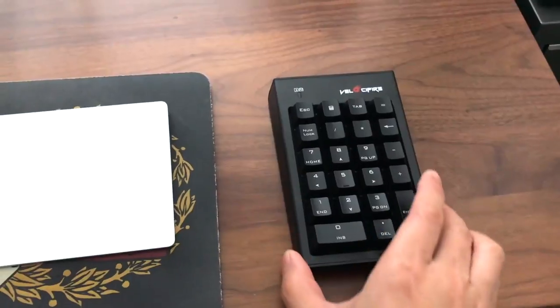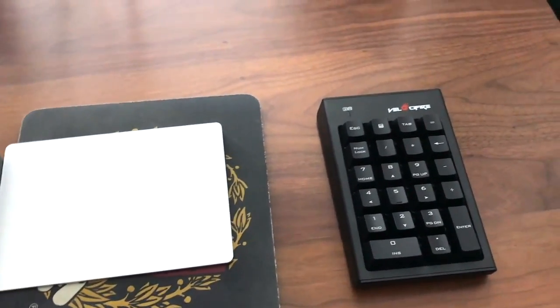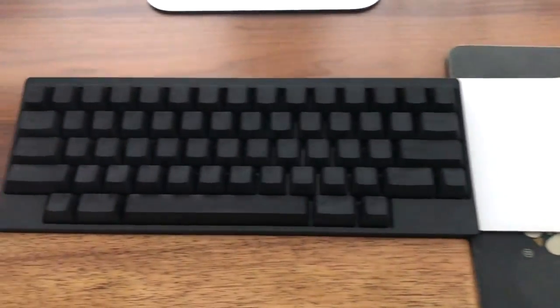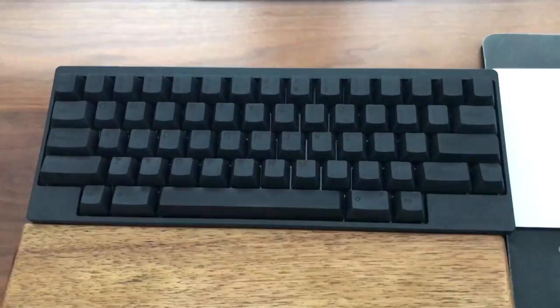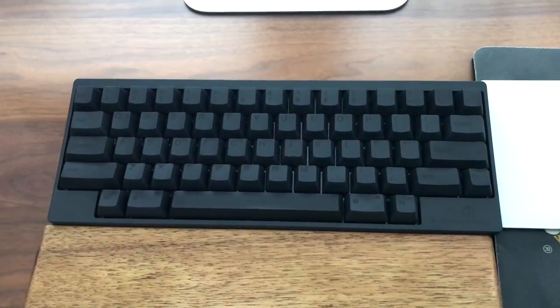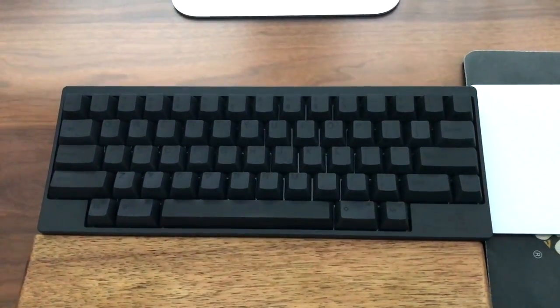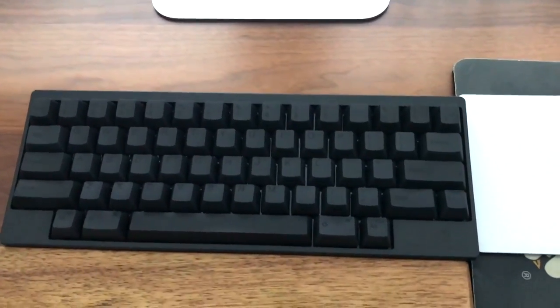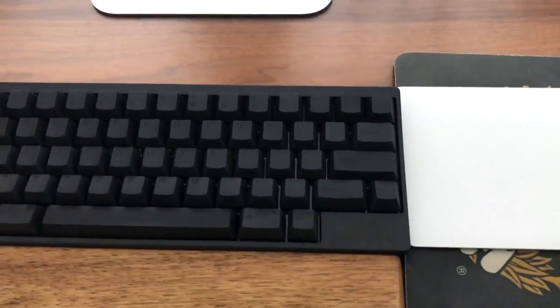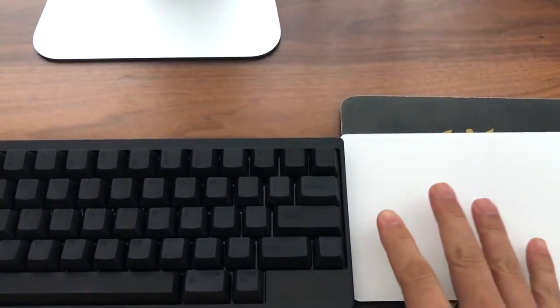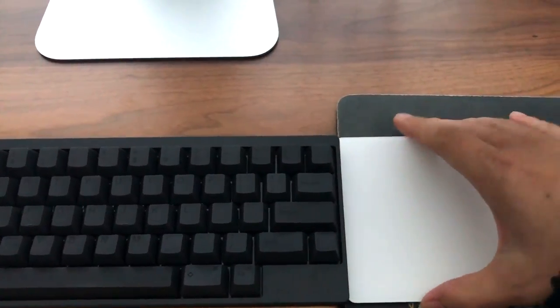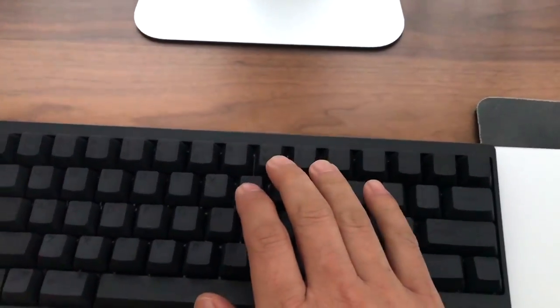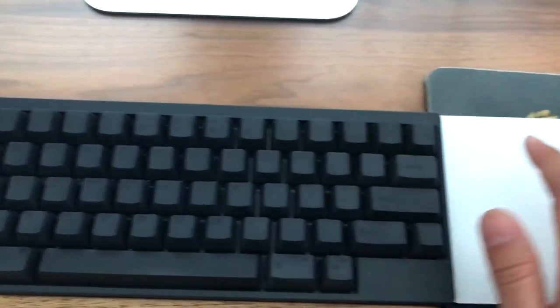Now, why would you want something like this? Well, I've got a space-saving 10-keyless keyboard here. It's the Happy Hacking Keyboard, the bluetooth version. And I don't have a separate number keypad as you can see here on the right. This is my magic trackpad here. So this keyboard only has the numbers on the top row here, it doesn't have a separate number pad.